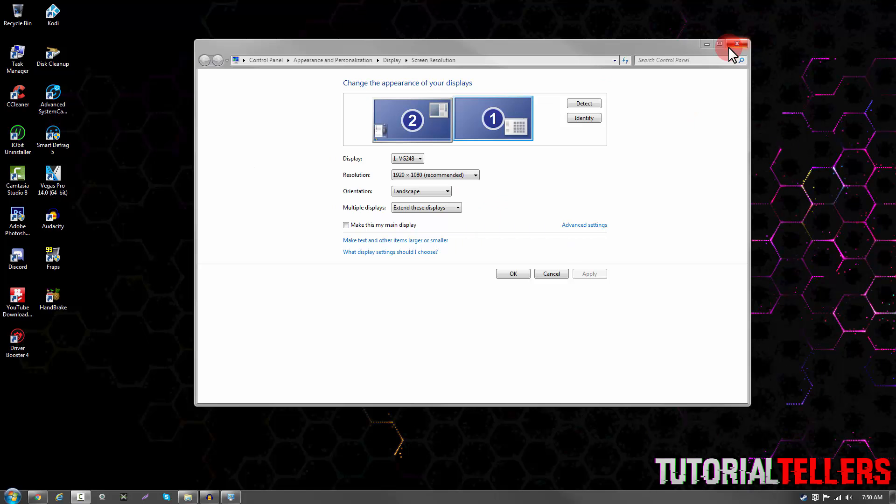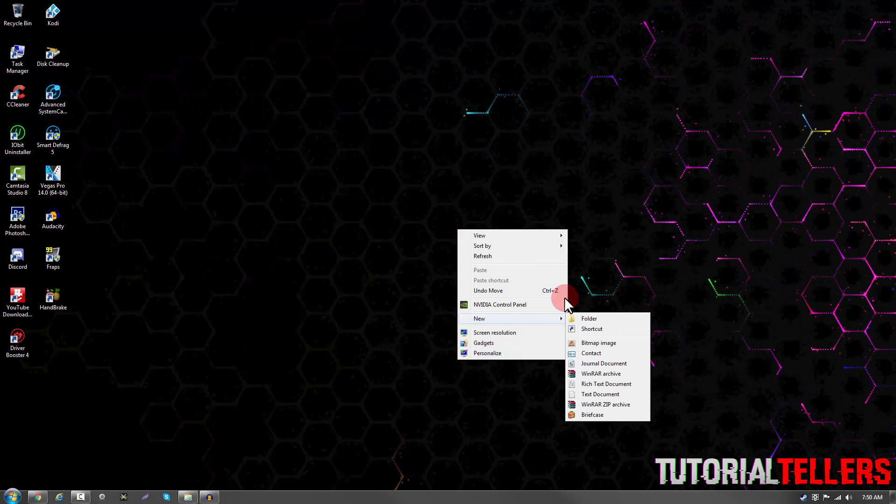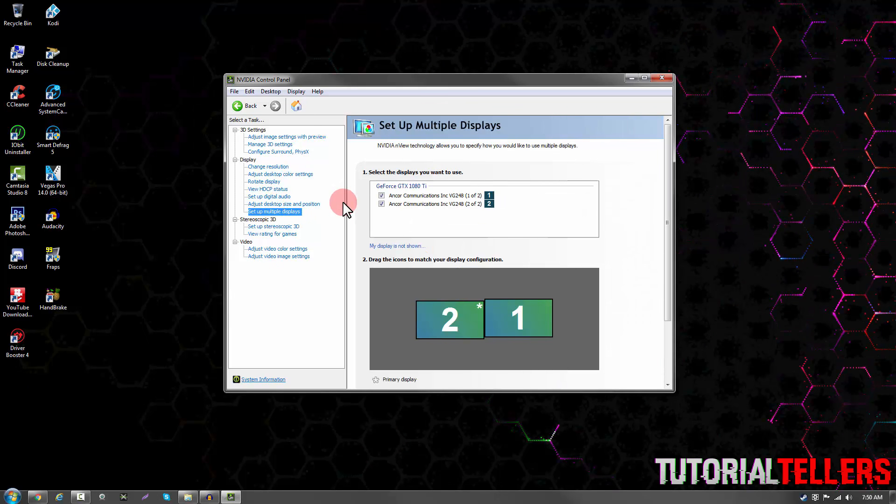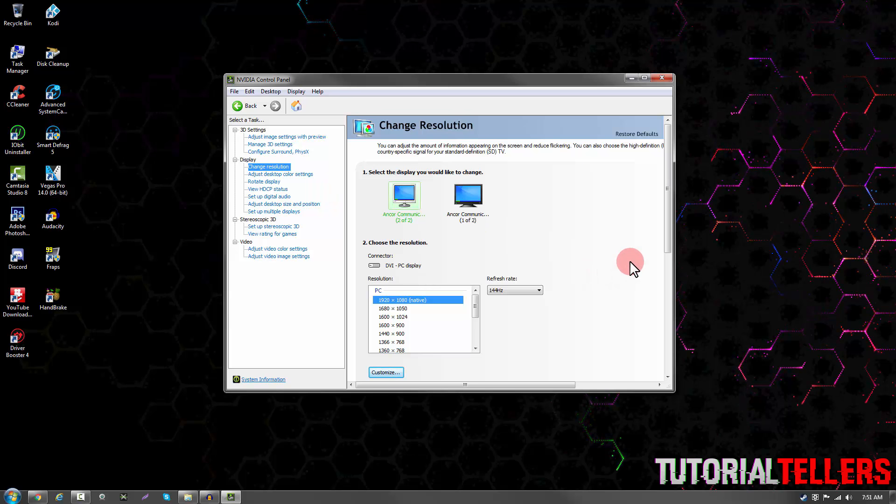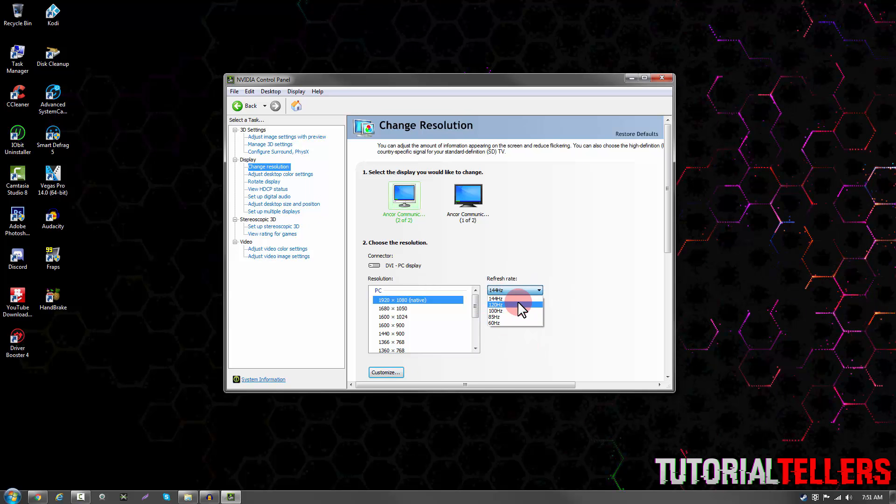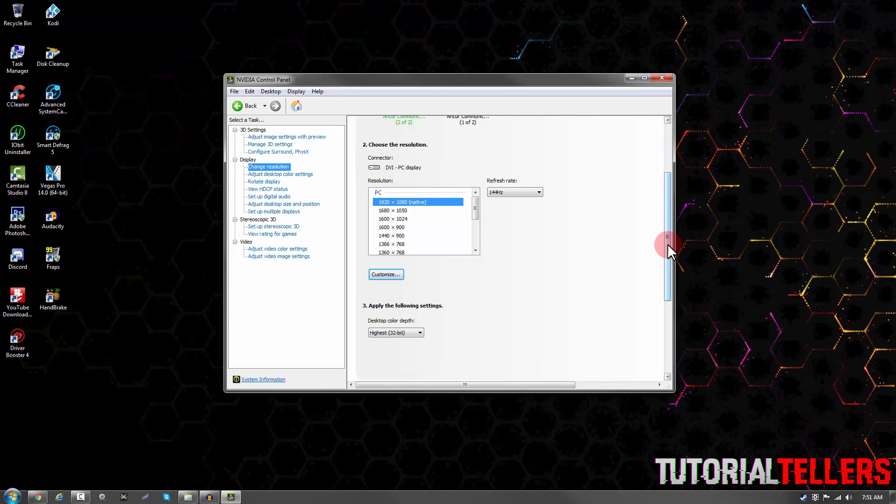To get 144Hz enabled, right click on your desktop and go to NVIDIA control panel. Once on NVIDIA control panel, go to change resolution. You should then see your refresh rate. Go ahead and select it to 144Hz, and then click apply.